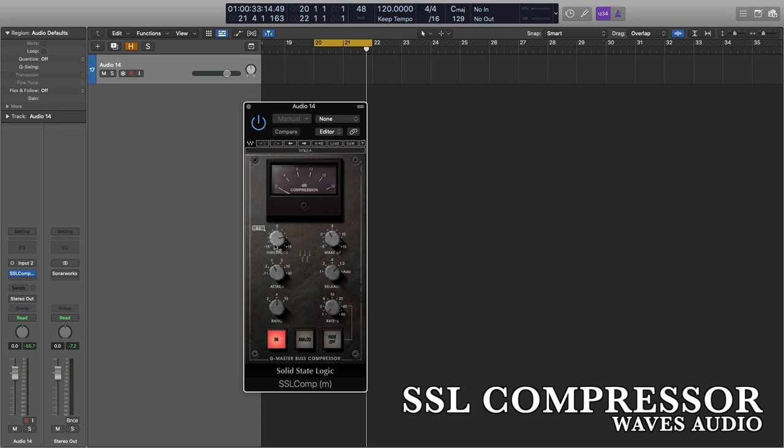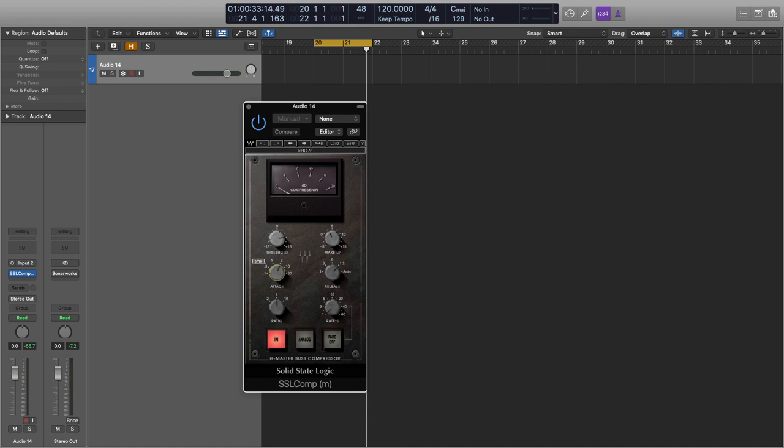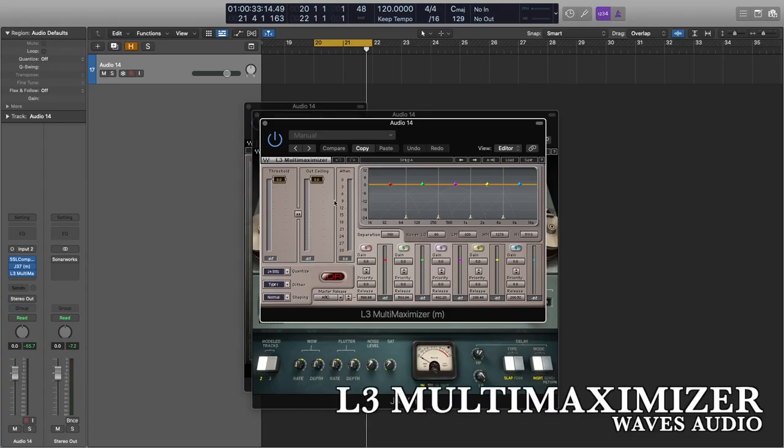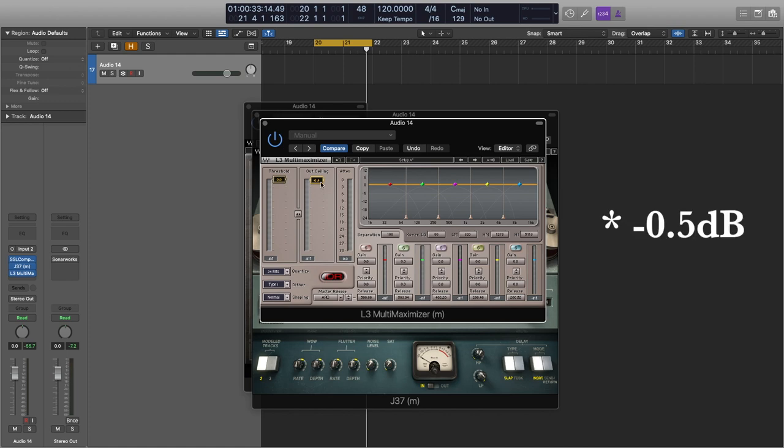Finally I'm going to show you what I use on my master bus. I use the SSL Compressor by Waves — set to a three millisecond attack, auto release, and a ratio of 4:1, with about two to three dB of reduction. Next is the J37 Tape Machine by Waves, which is nice if you just want to give it a little upper mid-range crunch. I'm also interested in the Abbey Road Vinyl, though that's a more stylized sound. Finally I use the L3 Multi-Maximizer — one of the best limiters around. I set this to about minus five and then use the L2 to boost another one and a half dB, cutting just below zero.